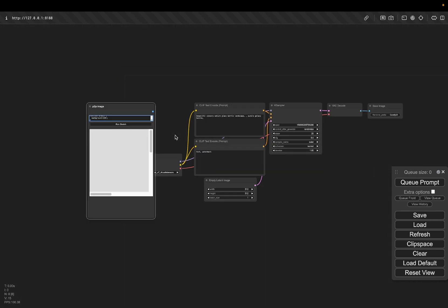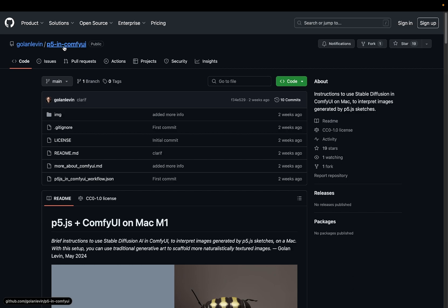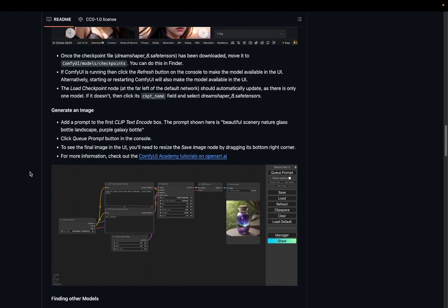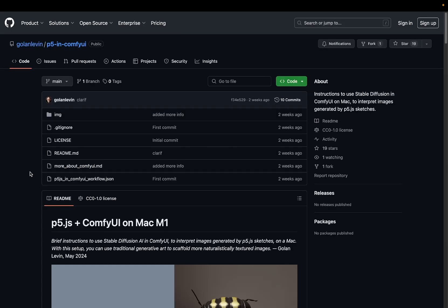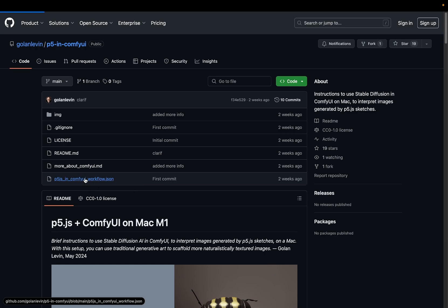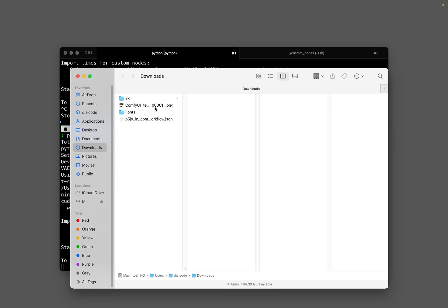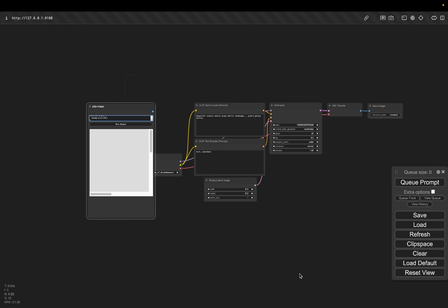Instead of creating our own workflow from scratch, I'm just going to use what's already available online. Here's another repo from Golan Levin, p5 and ComfyUI. If you scroll down a little bit, there's a nice guide on how to install and how to use it. What I'm interested in here is this JSON file — this is a workflow. I'm going to click it, download the raw file. In the downloads folder you'll have a JSON file, which you can just drag and drop onto the ComfyUI window itself.